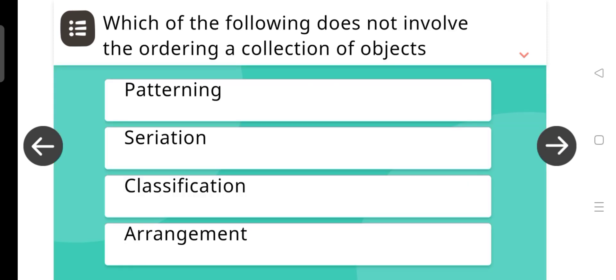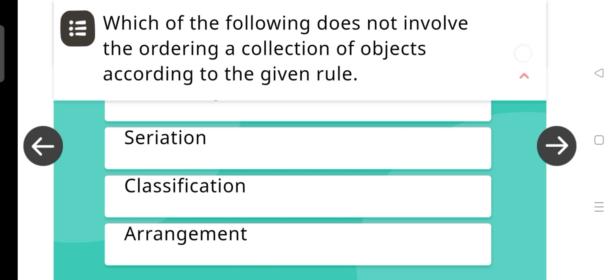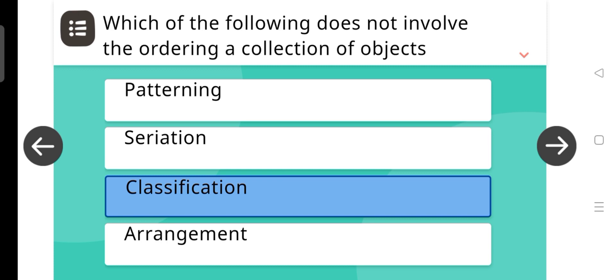Which of the following does not involve the ordering of a collection of objects? The answer is Classification.